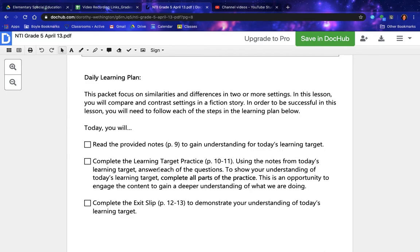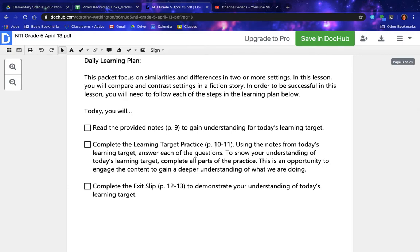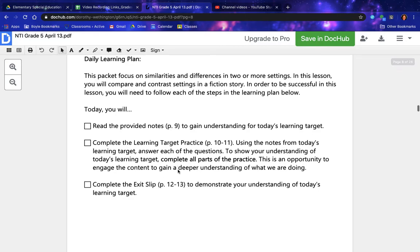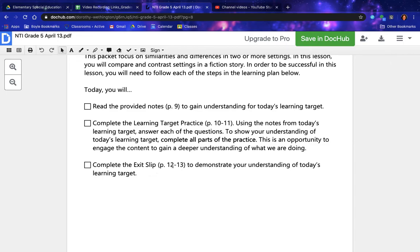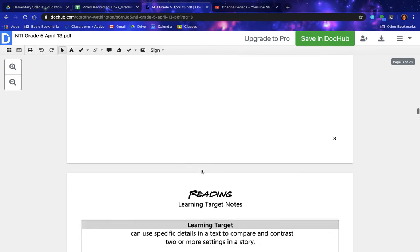Read the provided notes on page 9 to gain understanding for today's learning target. Complete the learning target practice on pages 10 through 11, using the notes from today's learning target, and answer each of the questions to show your understanding. Complete all parts of the practice — this is an opportunity to engage the content. Complete the exit slip pages 12 through 13 to demonstrate your understanding of today's learning target.